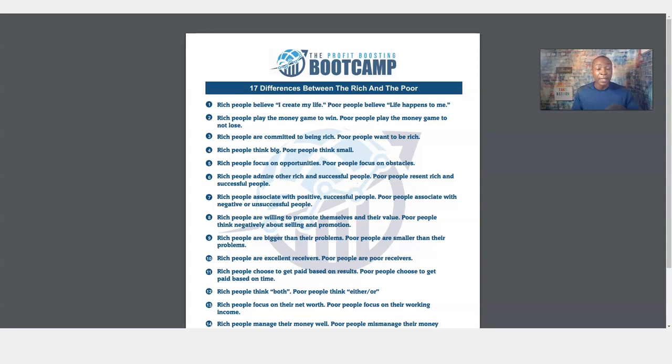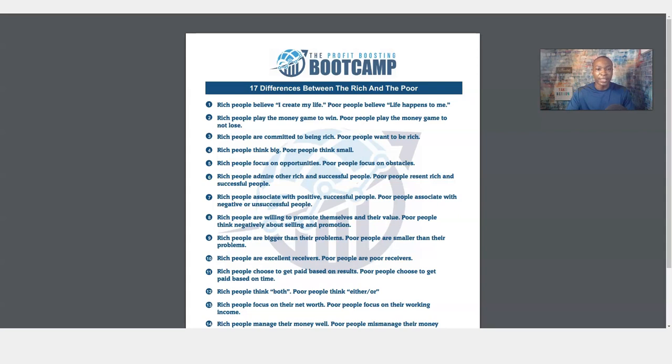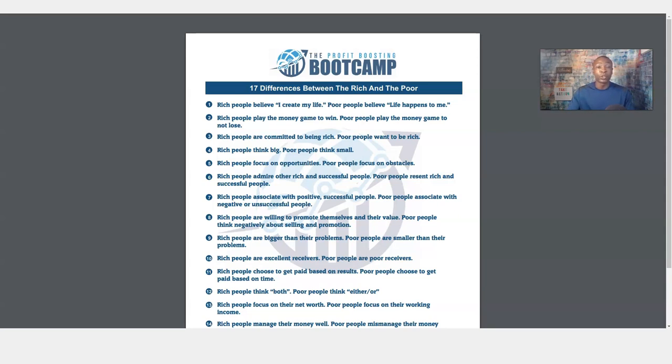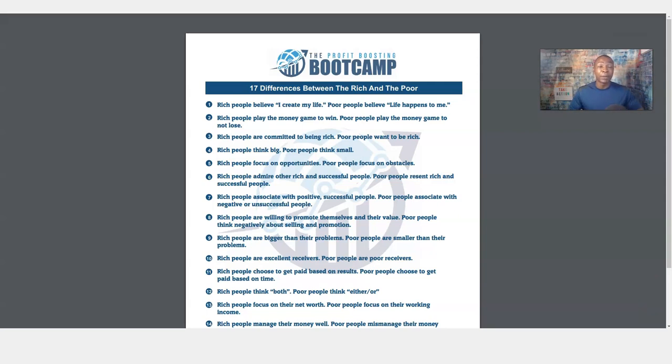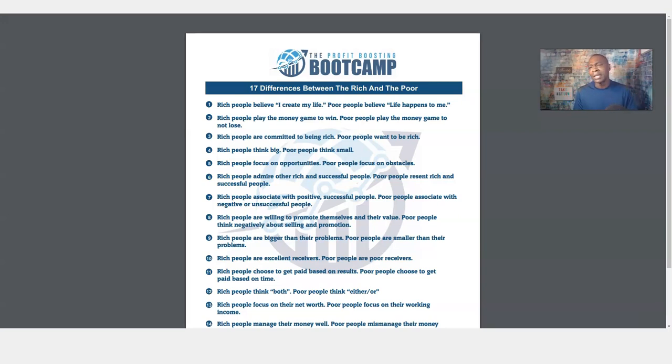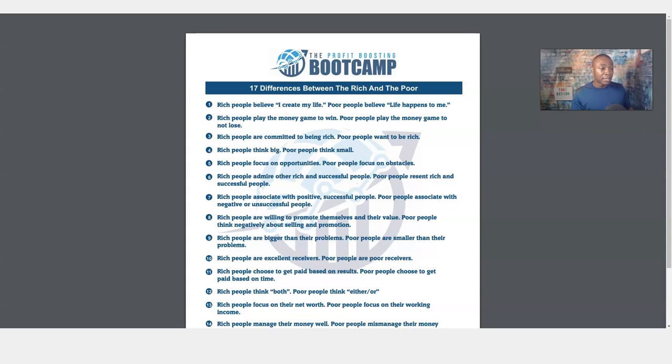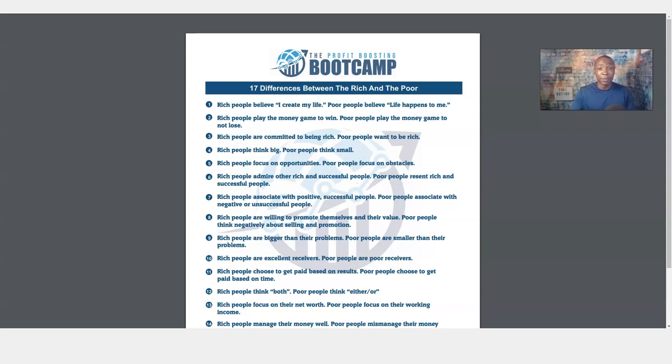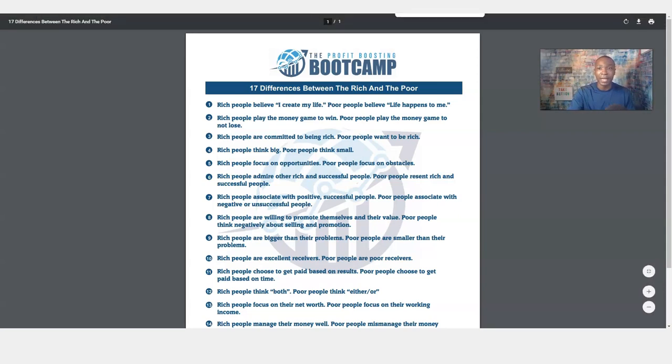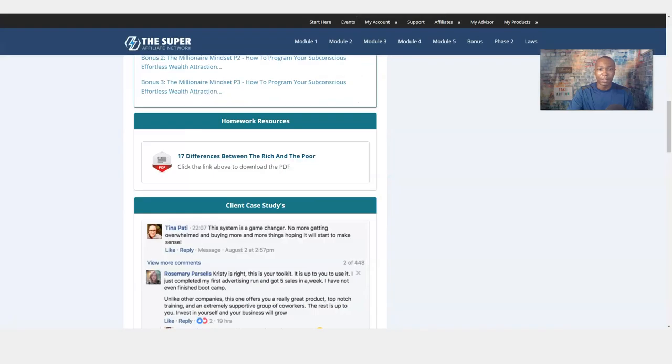Everything just kind of happens to me. That's a whole different mindset. Check this out. Number two, rich people play the money game to win. Poor people play the money game to lose. And I'll read one more. Rich people are committed to being rich, committed through whatever it takes to being rich in a positive way. Poor people want to be rich. I wish I was rich, but that's what poor people think. Rich people think I'm committed to be rich. And the last one, rich people think big, poor people think small.